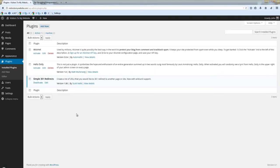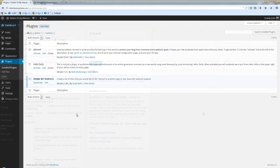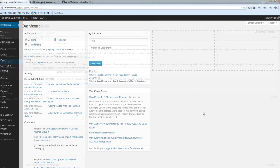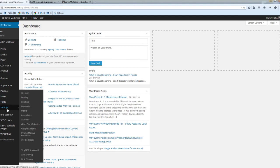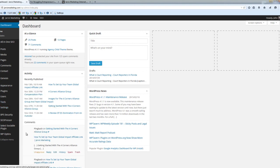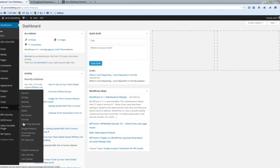That's how to install the plugin and set it up. Since I'm not using this website, I'm going to go back to the Jarvis Marketing website and set up a redirect for you. From your WordPress dashboard, mouse over Settings in the left-hand corner and you're going to see Simple 301 Redirects — click on it.